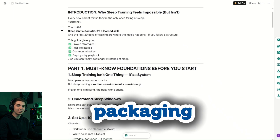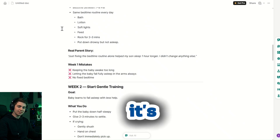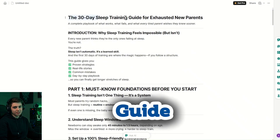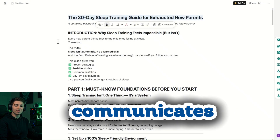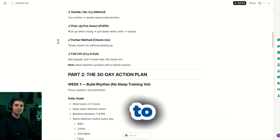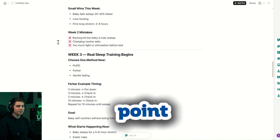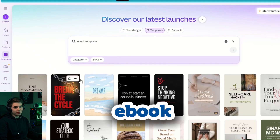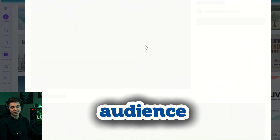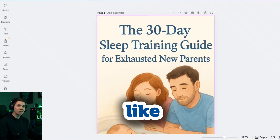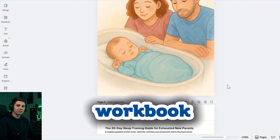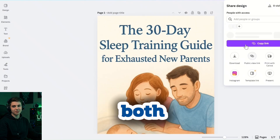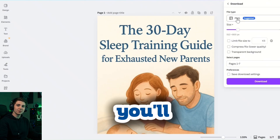Once your content is polished, packaging becomes the priority. Your title matters a lot — it's the first thing buyers see, so it must highlight the benefit clearly. A title like 'The 30-Day Sleep Training Guide for Exhausted New Parents' instantly communicates value. If you struggle with titles, use AI to generate options by giving it the audience's main pain point and outcome. Next is design. Even the best content won't sell if it looks amateur. Go to Canva, browse ebook templates, pick one that fits your niche, format your content inside it, add relevant visuals, keep it clean, and download both the PDF and a high-quality cover image — you'll need the cover for marketing.